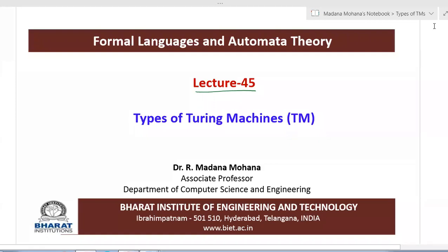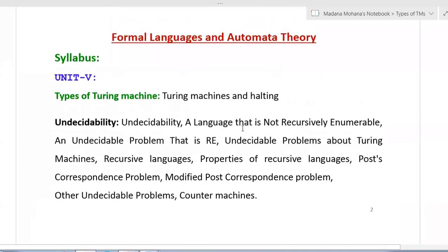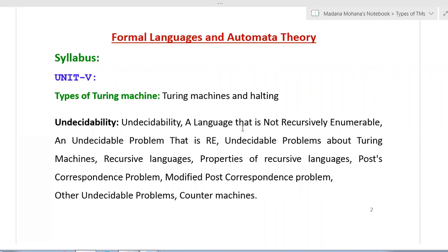Welcome to the course Formal Language and Automata Theory. In this lecture we are going to discuss about various types of Turing machines. Till now we discussed various concepts about Turing machines: history, introduction, model, formal definition, instantaneous description, acceptance of strings and languages, recursively enumerable language, recursive language, closure properties, and design of Turing machines for languages.